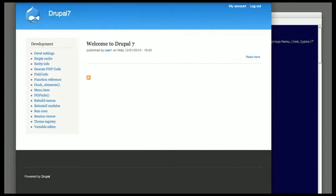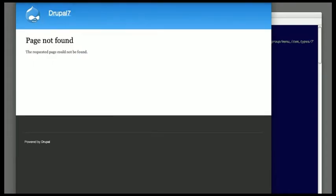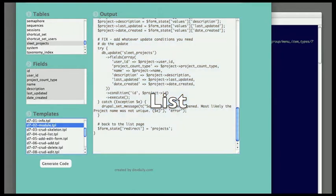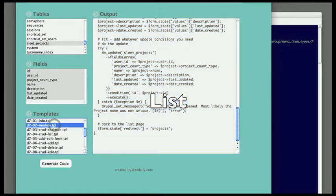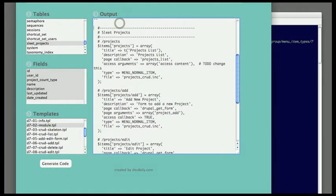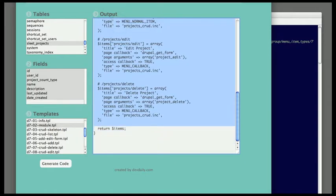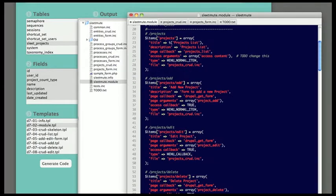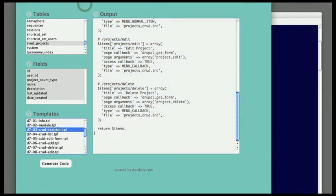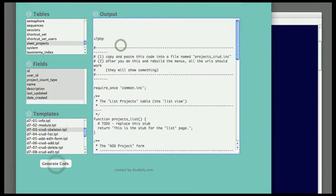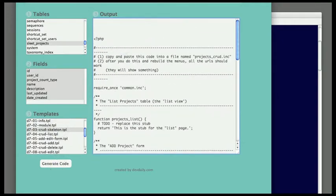Jumping right in, the first thing I'm going to show is my Drupal 7 installation and right here showing that the slash projects URI does not respond. Then the first thing I'm going to do is create the list portion of the form. This is going to be an HTML table list and what I'm doing right now is I'm generating the first module code, which is for the menu, so that sets up all the slash projects URIs.